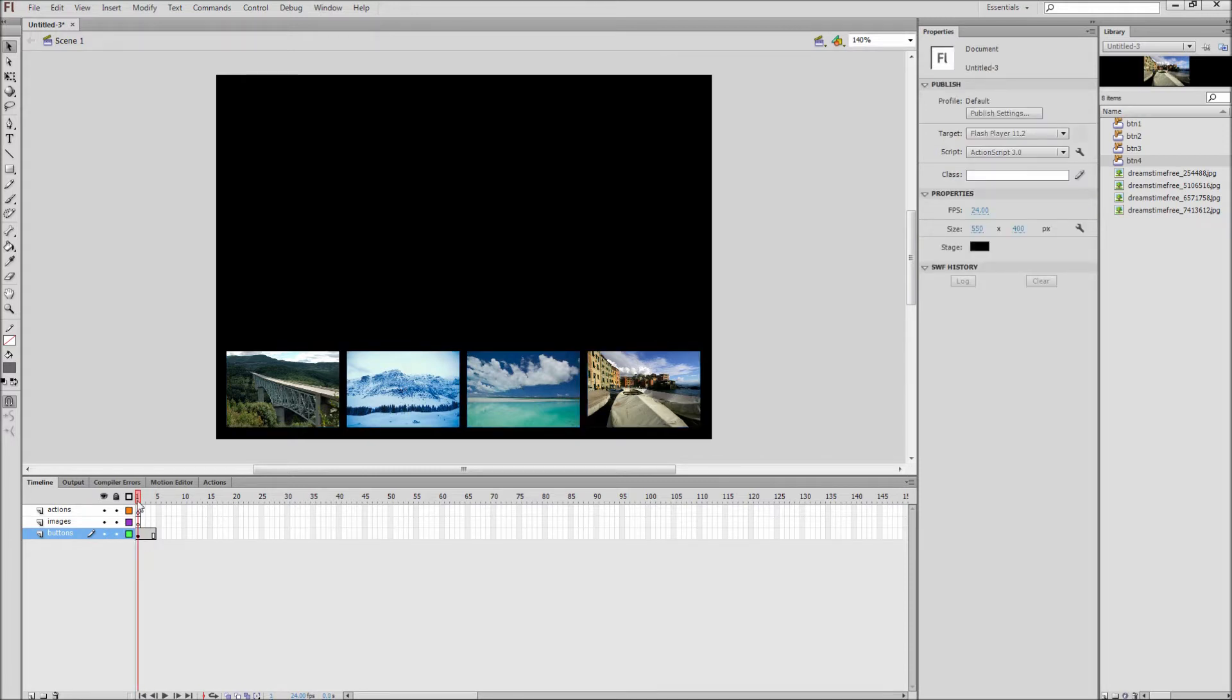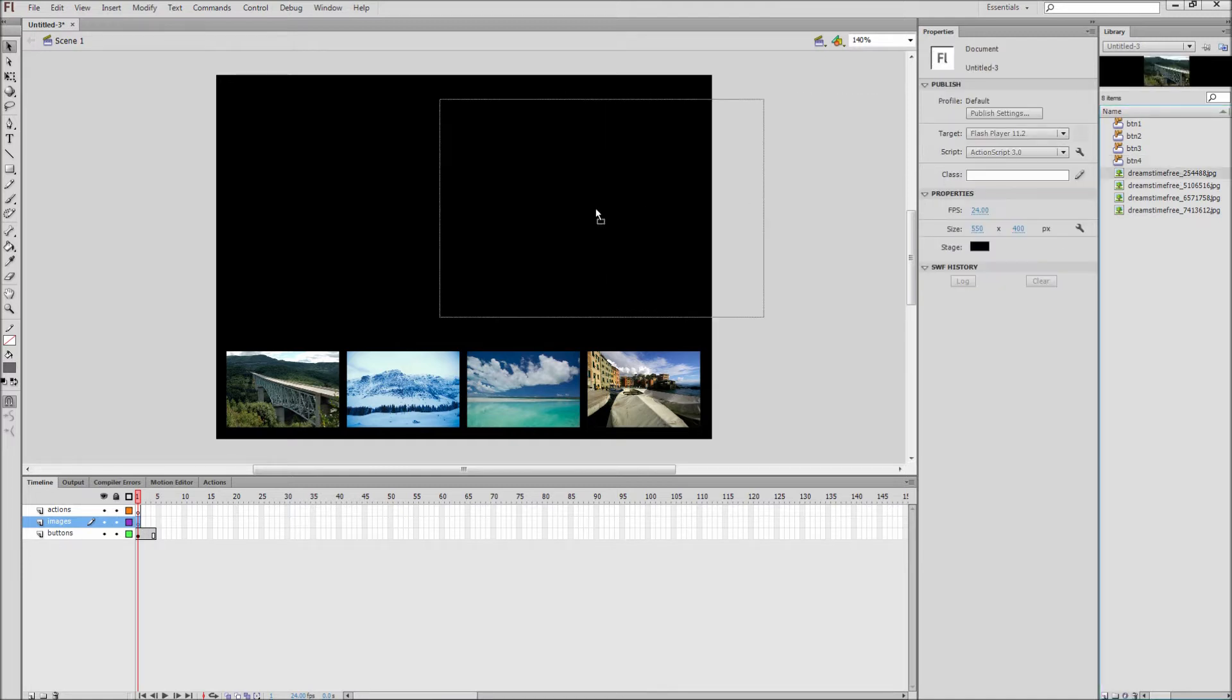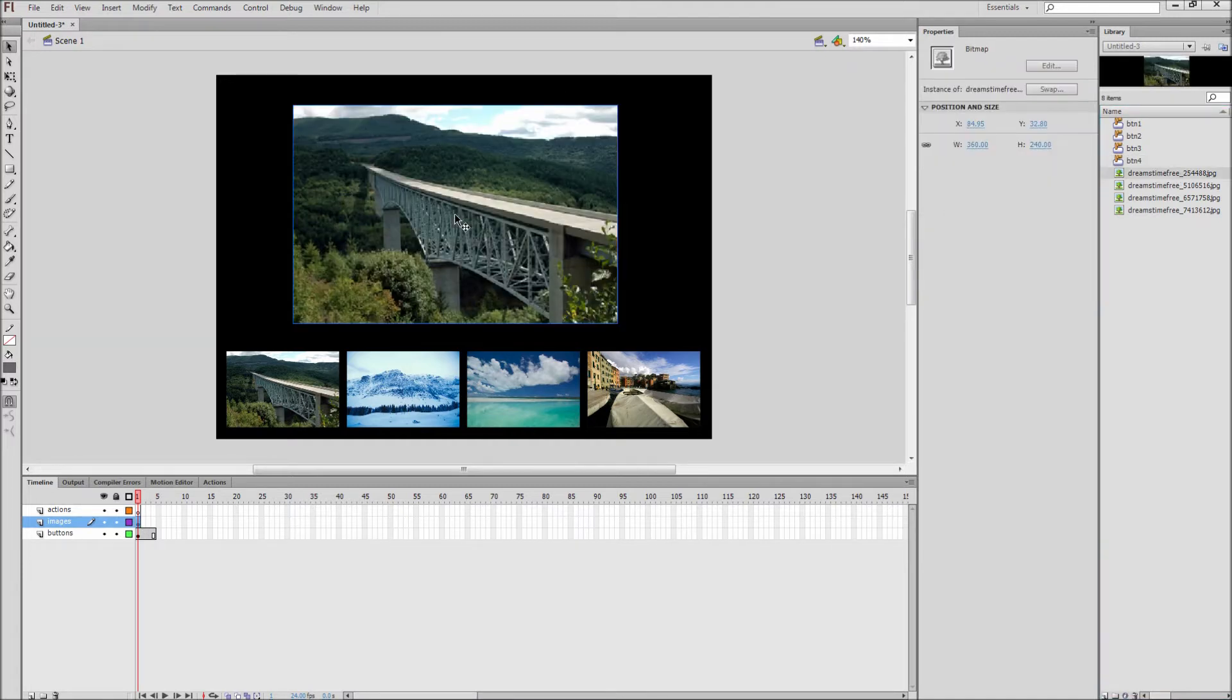After that we are ready to start putting in our large scale images. Make sure to click on your images layer and then drag out your first image onto the first frame. Scale this image to 360 pixels by 240 and position it above your thumbnails.